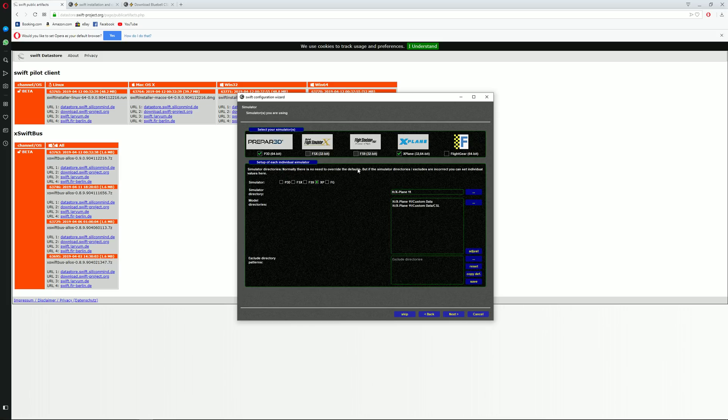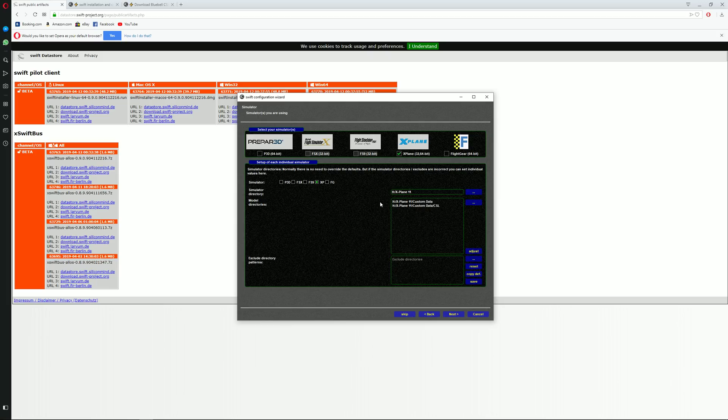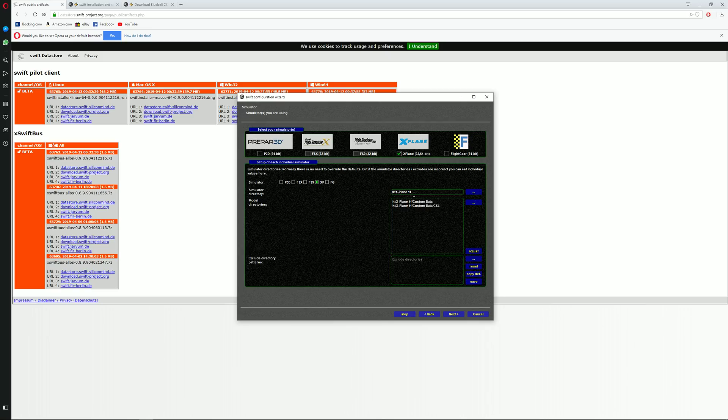Over here what you need to do is you need to make sure to tick the simulator you are using. In this case I am going to be using X-Plane, so X-Plane is all I need. Just click on simulator XP for X-Plane and tick it over here. Now next thing is to make sure that your simulator directory is correctly placed. This is my main X-Plane directory over here.